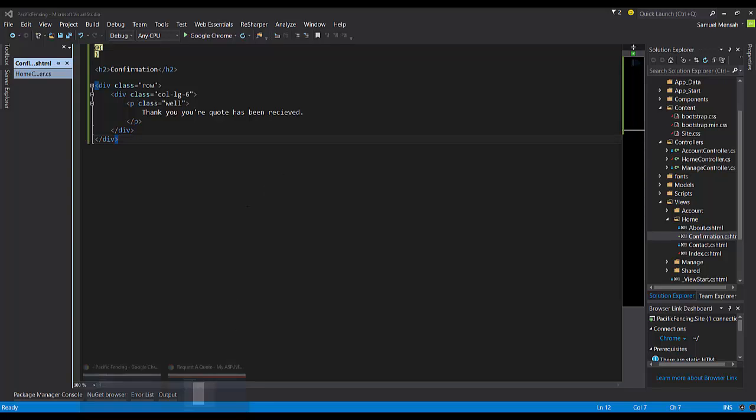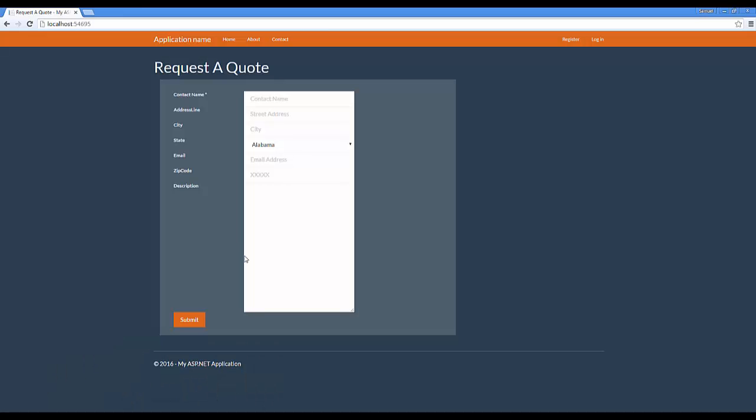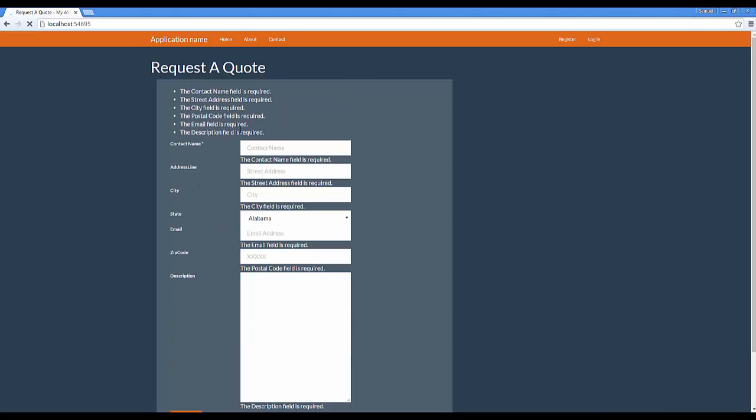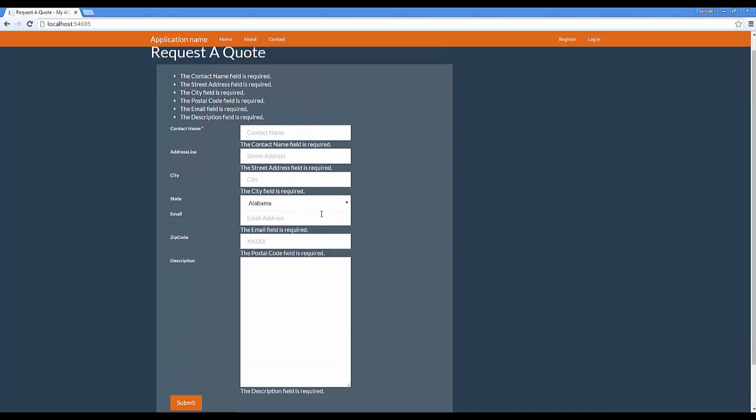If we go back to the browser, we can now illustrate the action of submitting. So once you submit, because of the validation attributes that we added on the model, this now prevents the form from being submitted without any values in there.